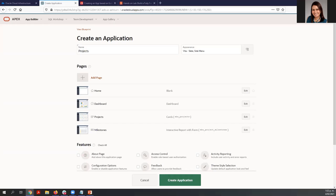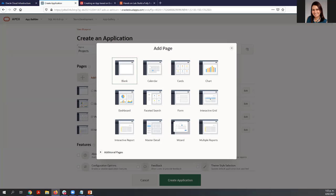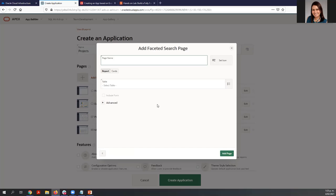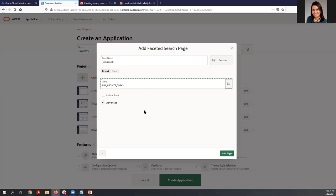Now let's add another page using Faceted Search. For this page, the information we are going to see is the EBA Project Tasks, so the page name is 'EBA Project Task.' We could include a form but we really don't need it, so just add the page.